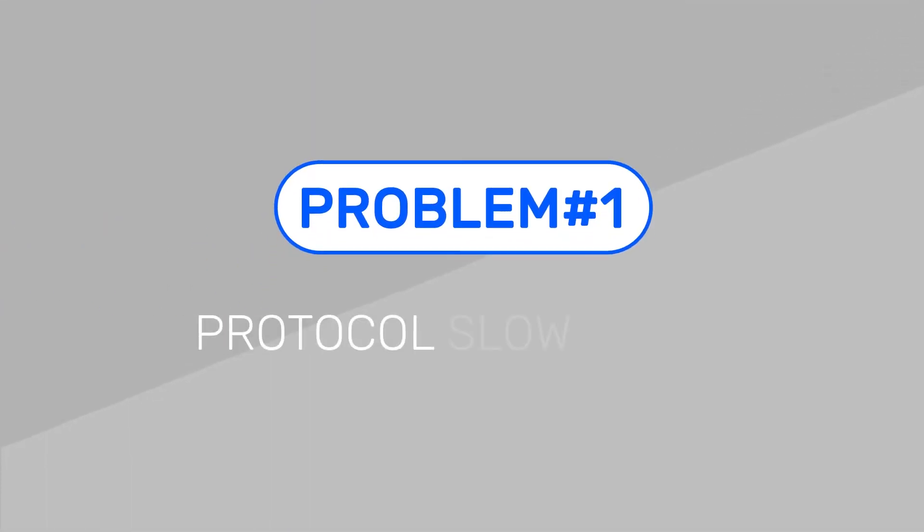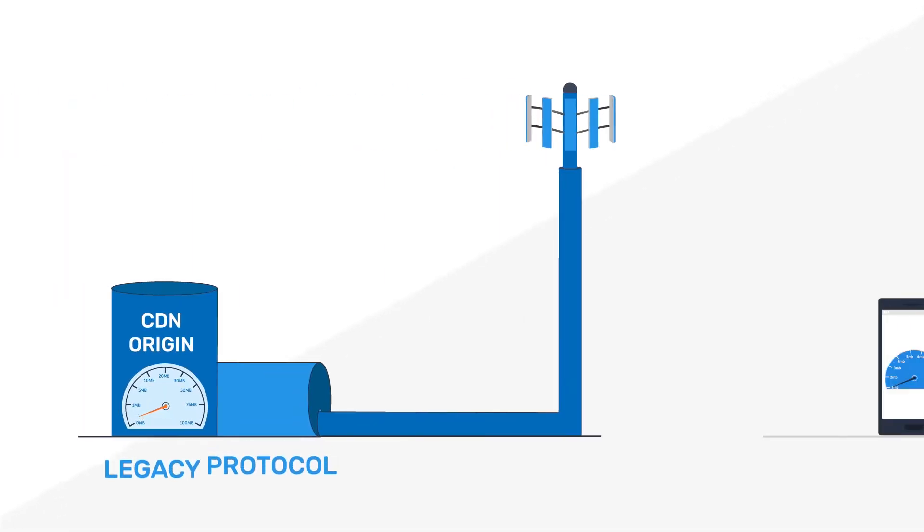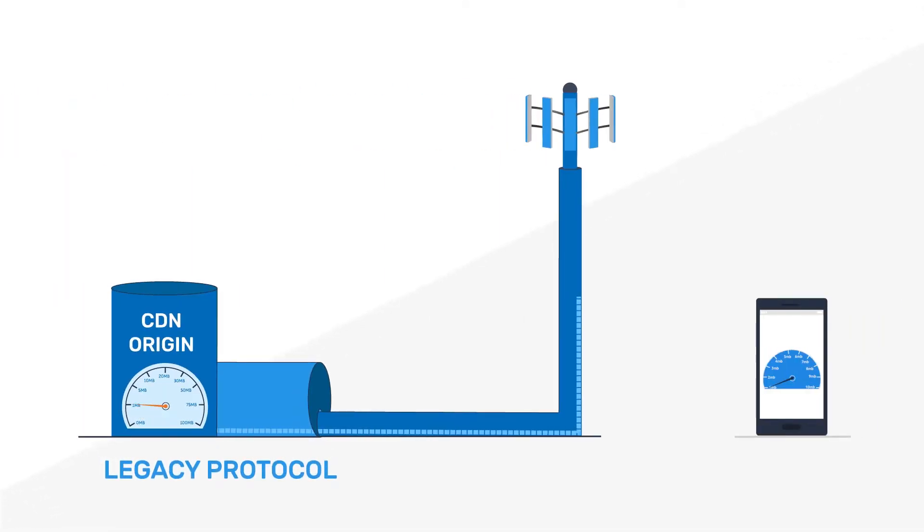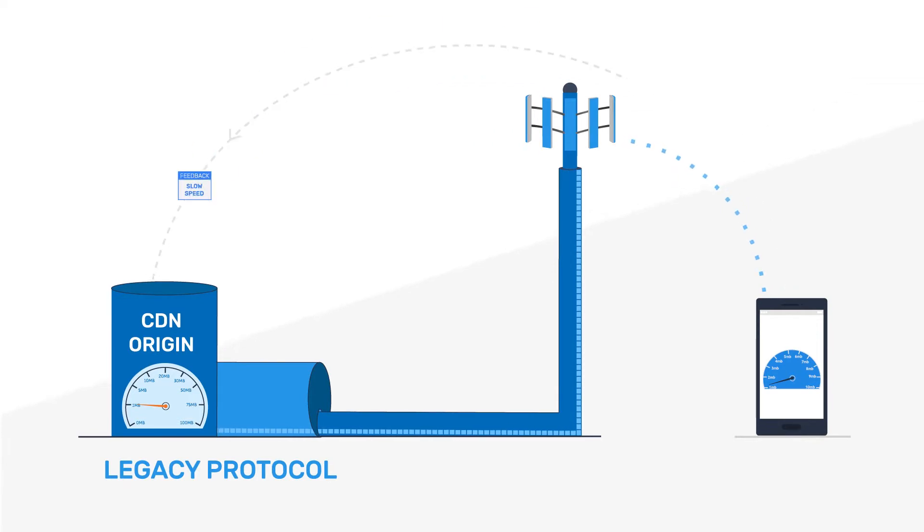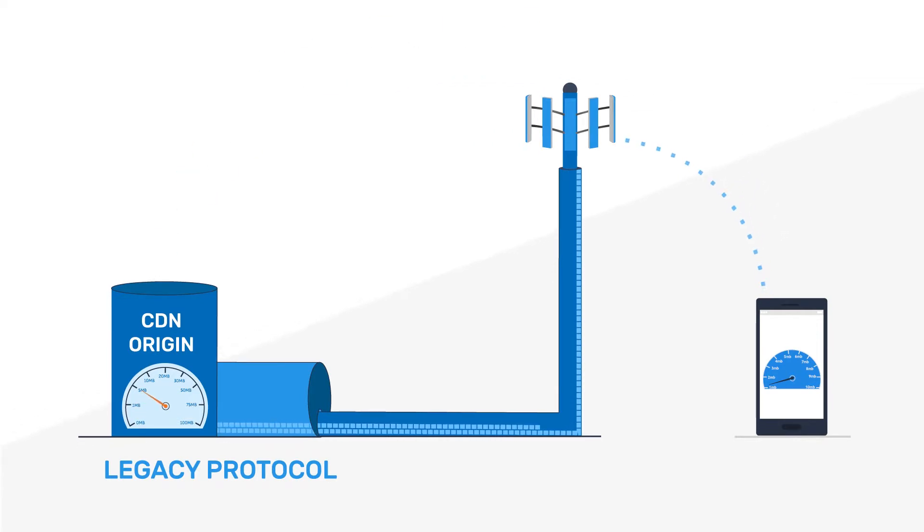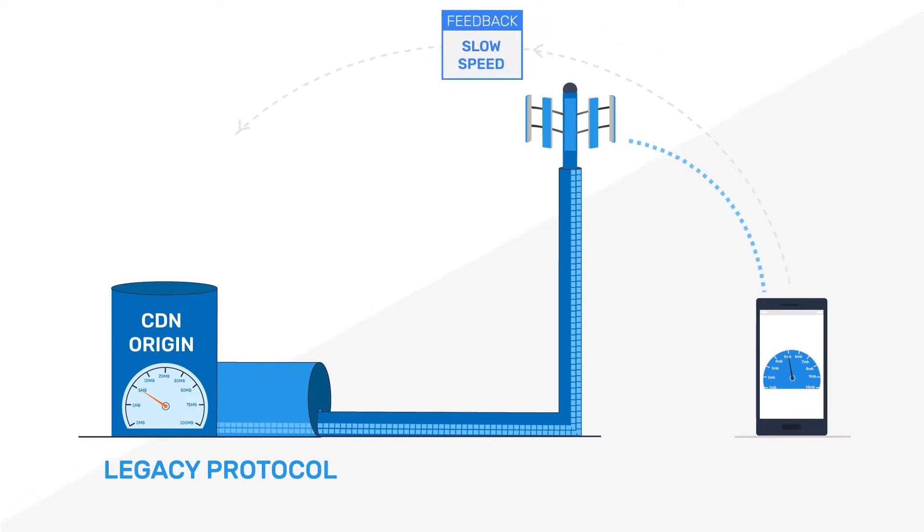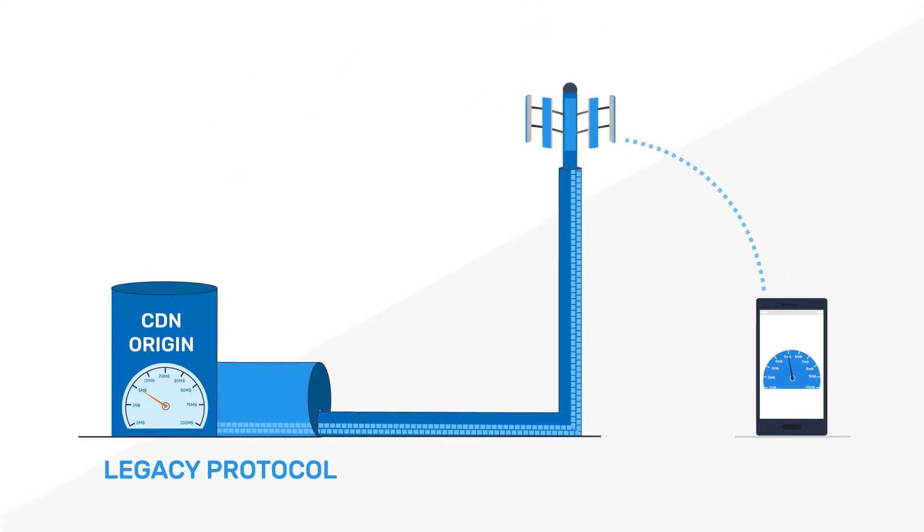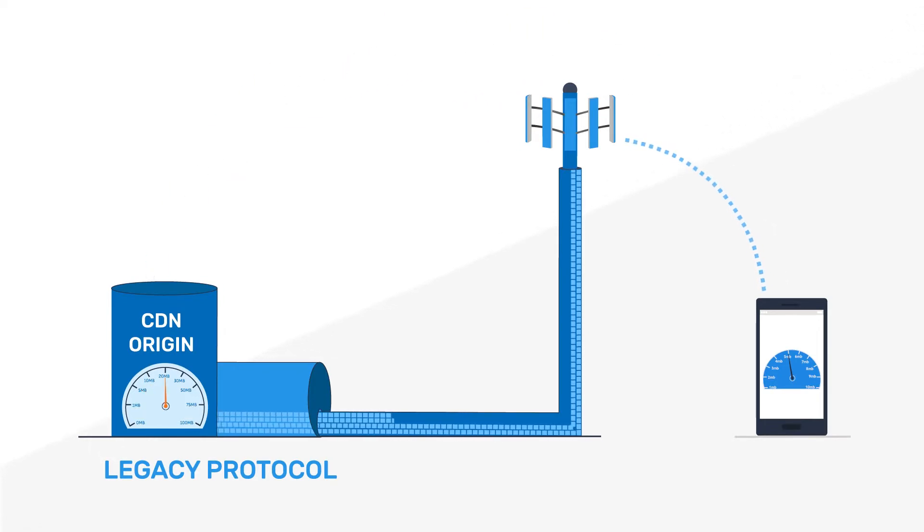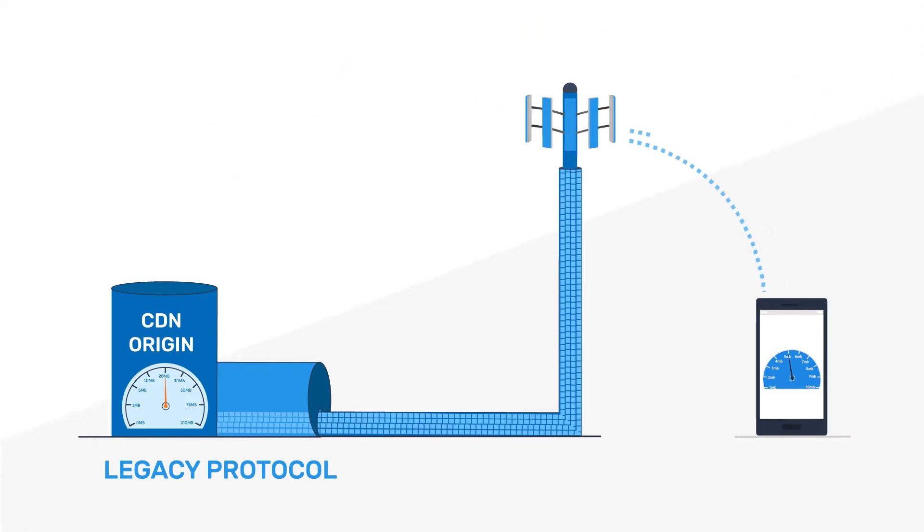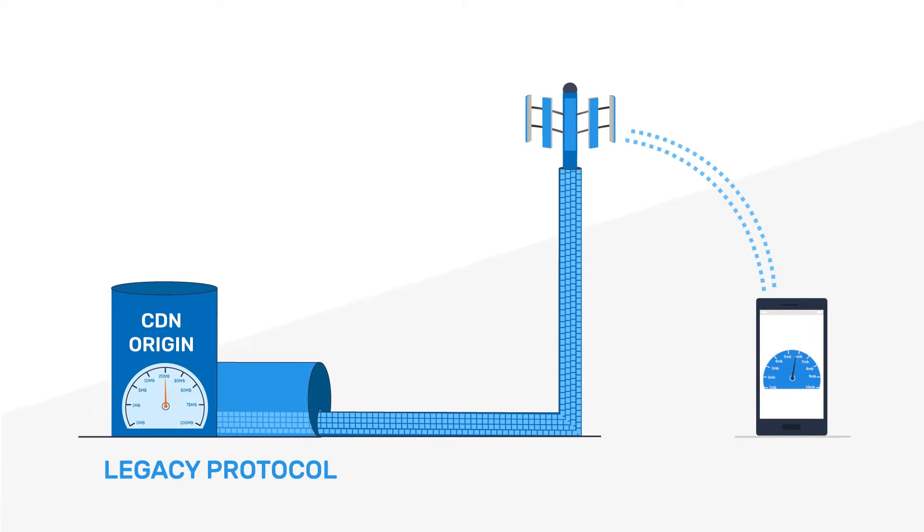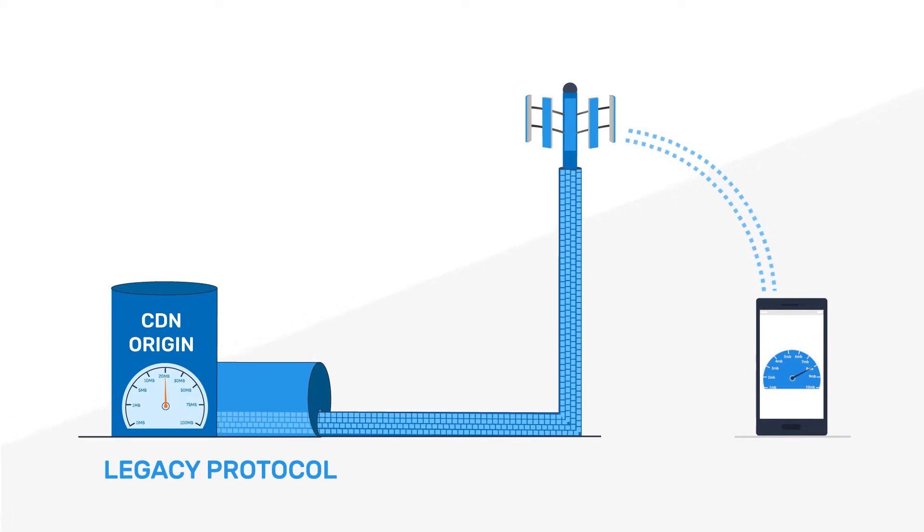Slow downloads can be caused by the following. Protocol slow start. Legacy protocols have no knowledge of the bandwidth available in the network and need to start conservatively. They increase the sending rate slowly after receiving confirmation that data has been received. Eventually the maximum bandwidth will be reached, but the process is slow and inefficient.